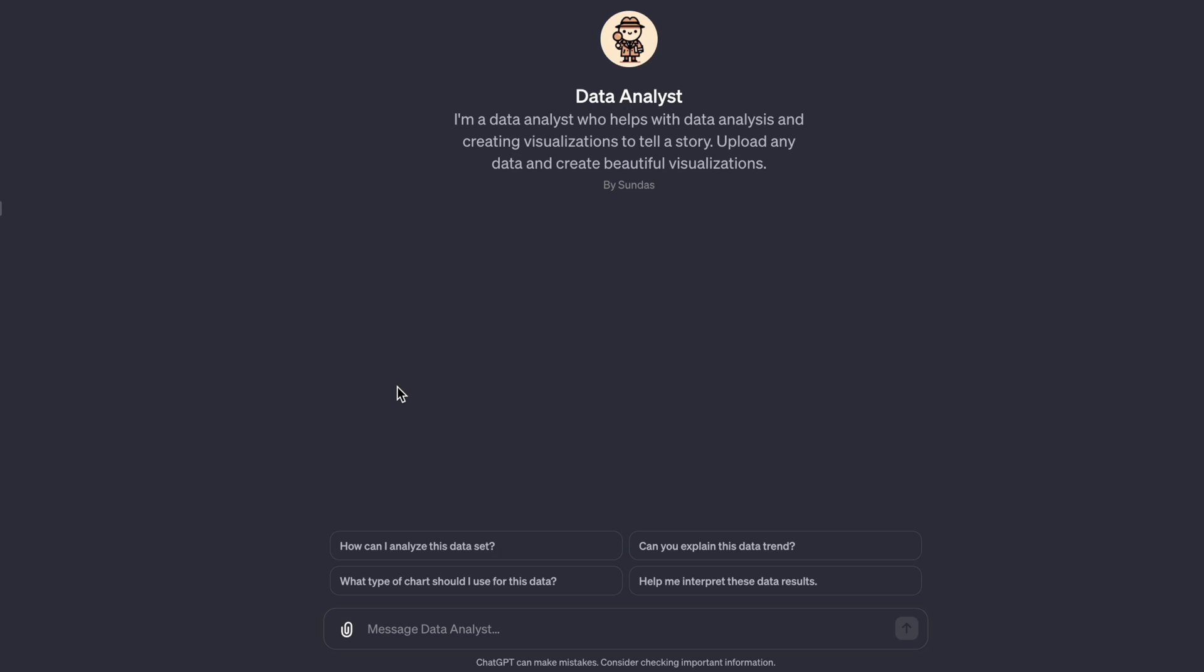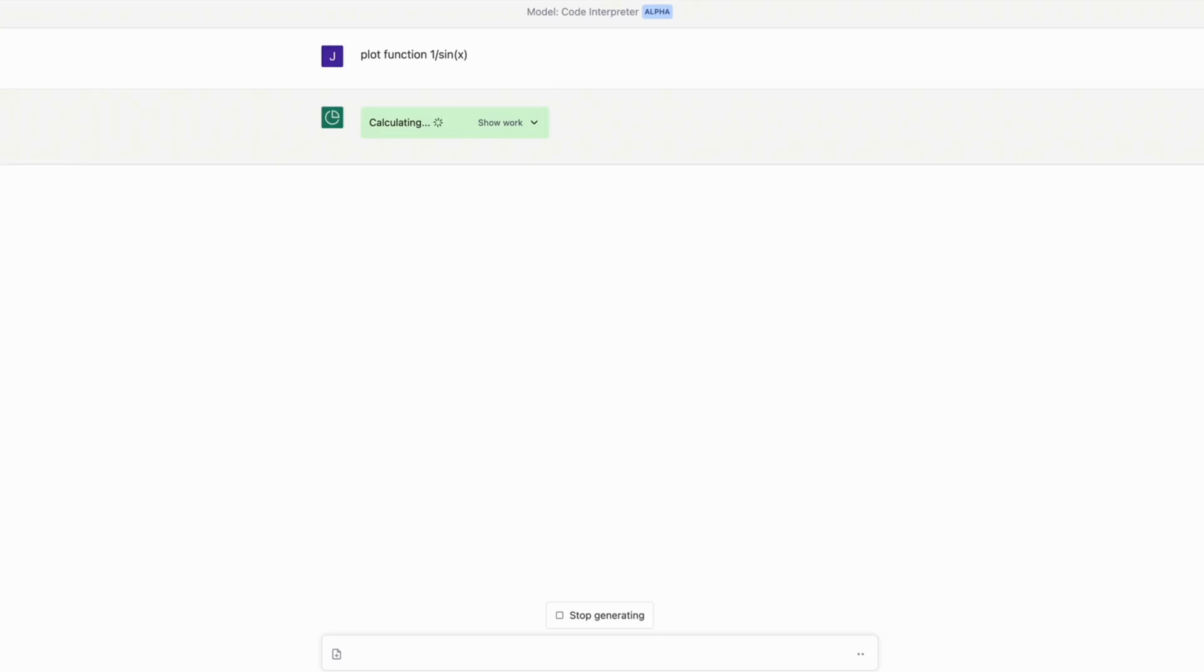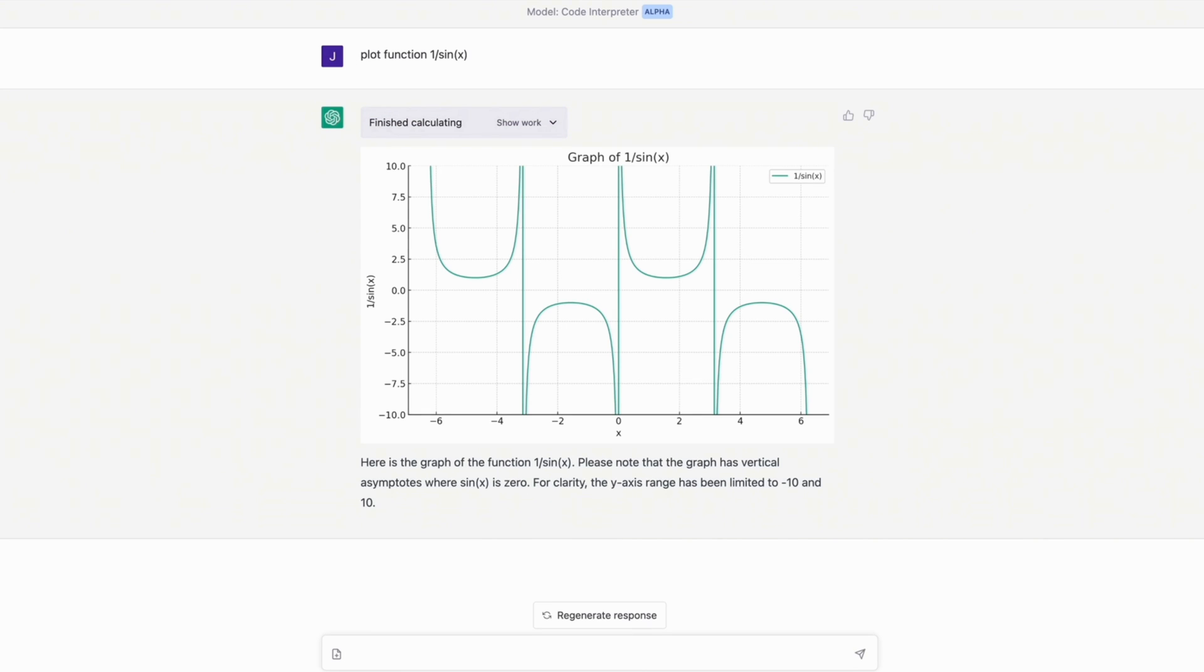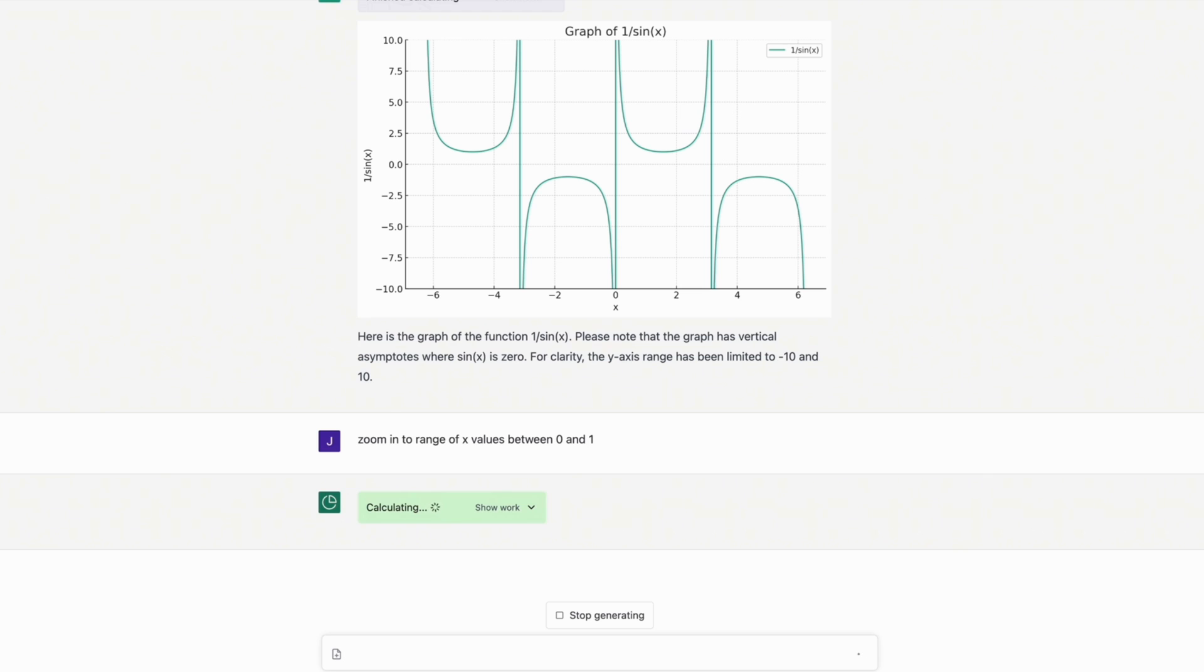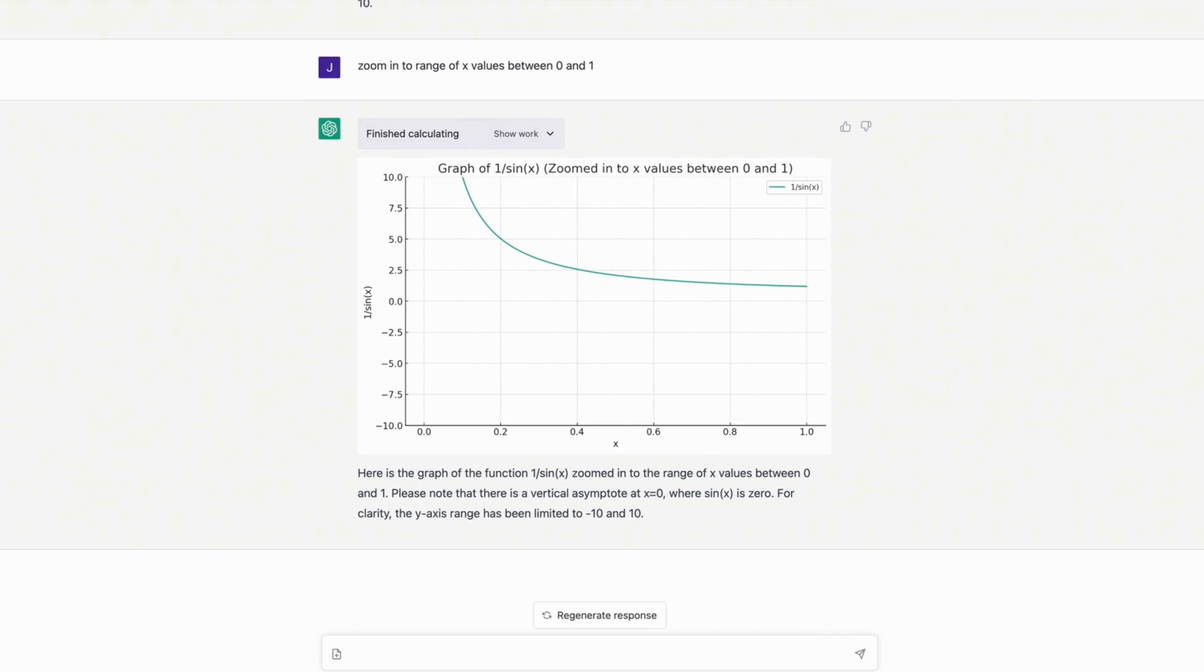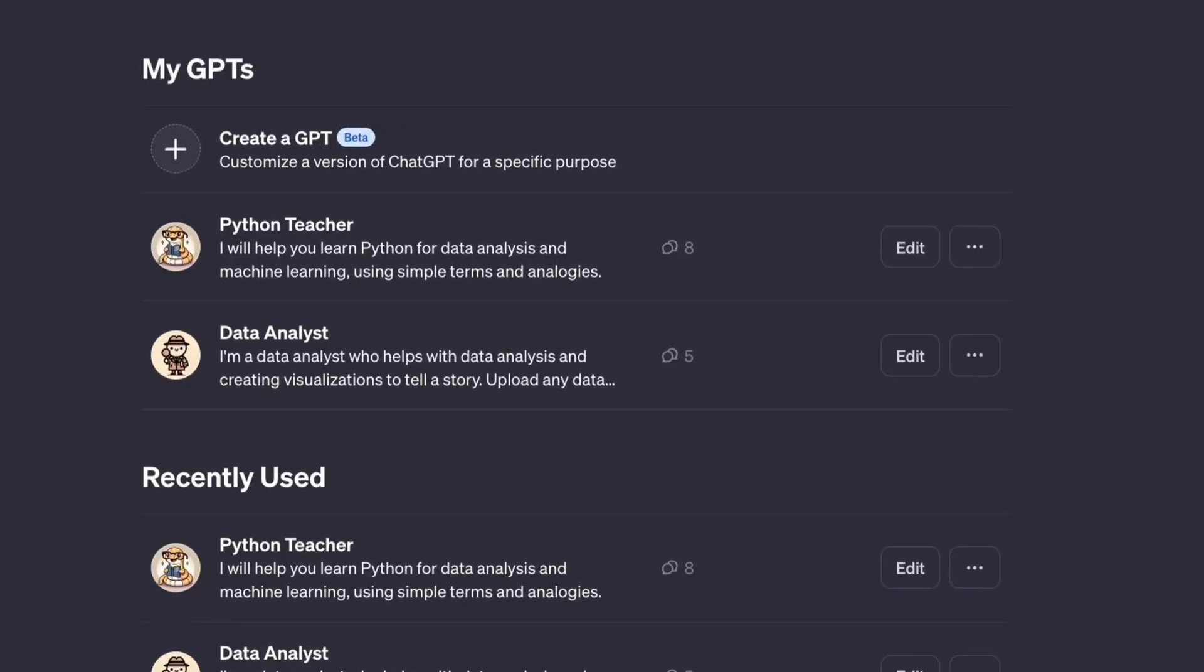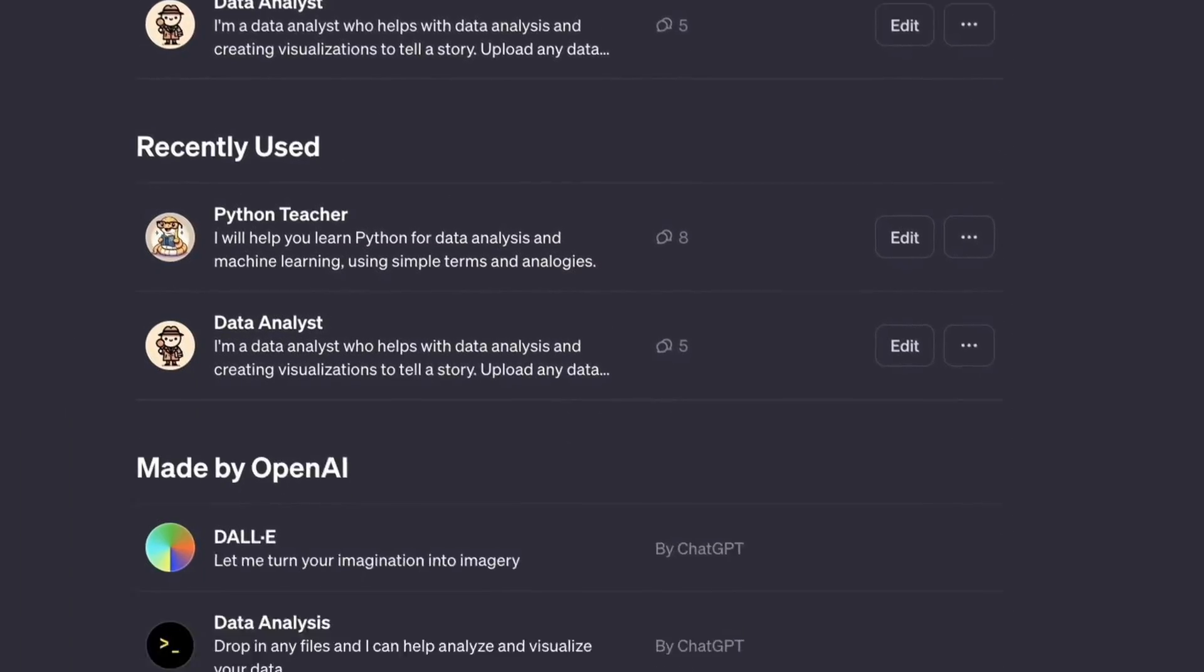This is the data analyst GPT that I built, and it's available for public. You can find the link in the description if you want to play with it. Now you must be wondering that ChatGPT already has the capability to write Python code and do data analysis with advanced analysis. So what makes this different? The difference is the customized GPTs based on my knowledge and my experience and my technical skills. Over the last 10 years, I have specific style and preferences when it comes to writing code and doing custom analysis, and now you can leverage my 10 years of experience using custom GPTs.